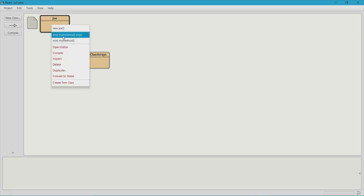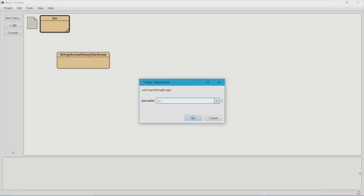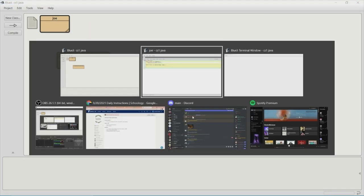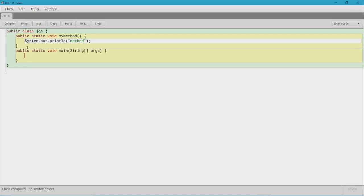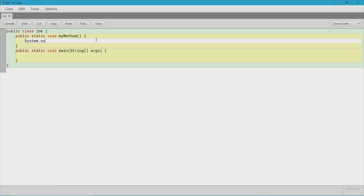If we don't call the method and compile it, nothing is going to happen — because we never called the method. Keep in mind that a method is a block of code that only runs when you call it. So because we did not call the method, it won't run.